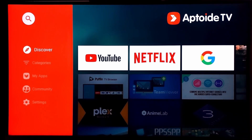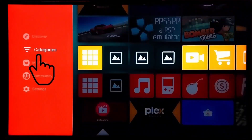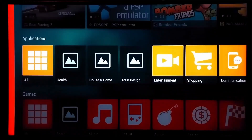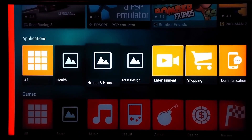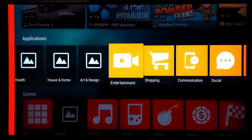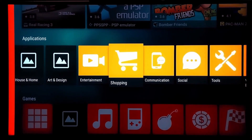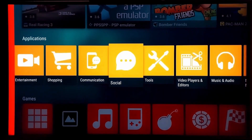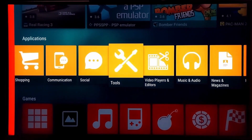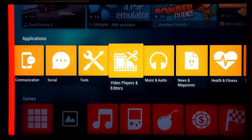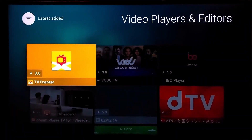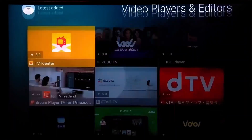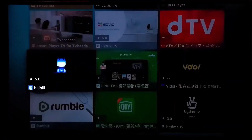On the left side you will find categories, and clicking on the categories will lead you to apps sorted as per their category. Here you can see numerous categories of apps. Clicking on the Video Player category will lead you to the Video Player apps, and you can see so many of them here.